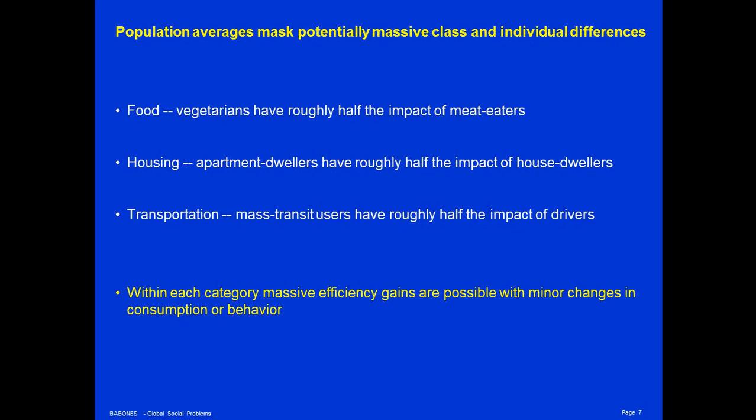Transportation footprints also vary widely. People who use mass transit have roughly half the impact of people who drive. People who walk everywhere have virtually no ecological footprint for transportation whatsoever — only the very tiny ecological footprint of the paving of the sidewalks they walk on, which is relatively inconsequential. So choice of lifestyle within a country can have an enormous impact on the kind of ecological footprint people have.